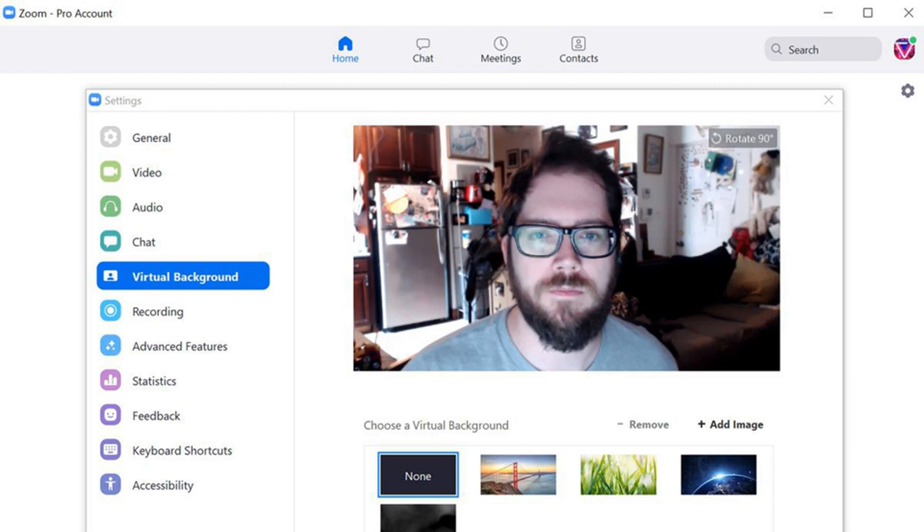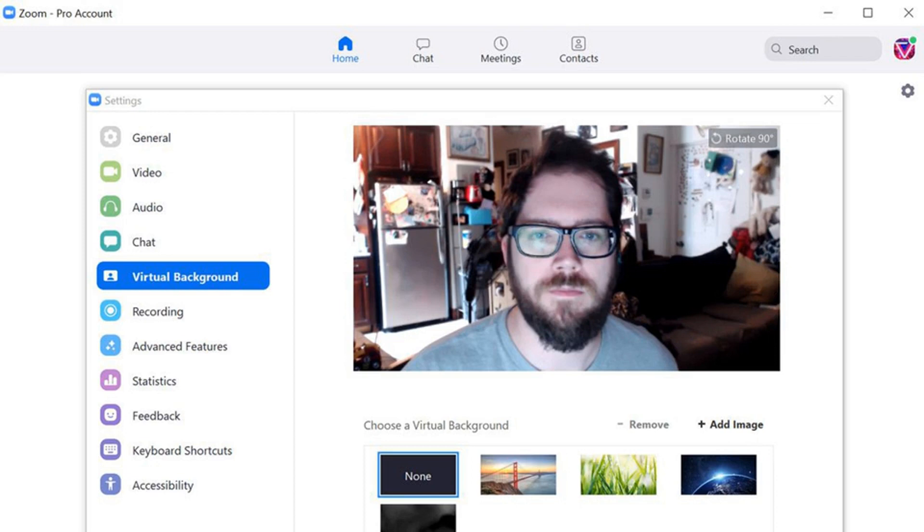If you have a high-end system, usually a later version of your OS of choice with an Intel Core i5 or i7 quad-core processor, you can use a virtual background immediately. If you have a slightly lower-end system, you may still be able to use the feature, but you'll need to have a physical green screen behind you.